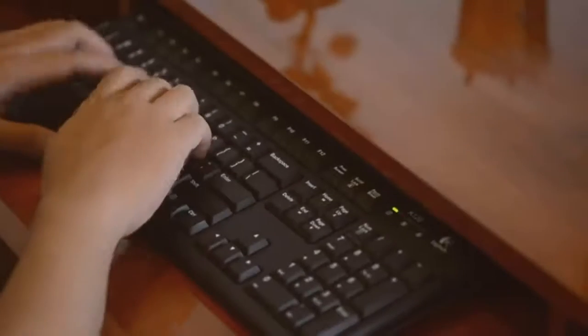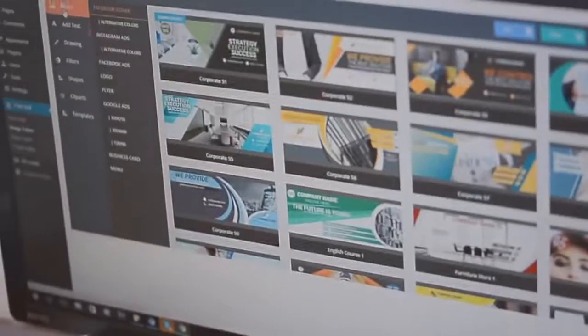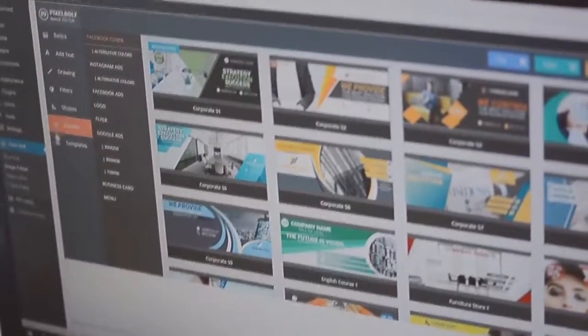Hello there and welcome to this PixelBolt demo. Let's go ahead and jump right into it so I can show you all the cool features that PixelBolt has.